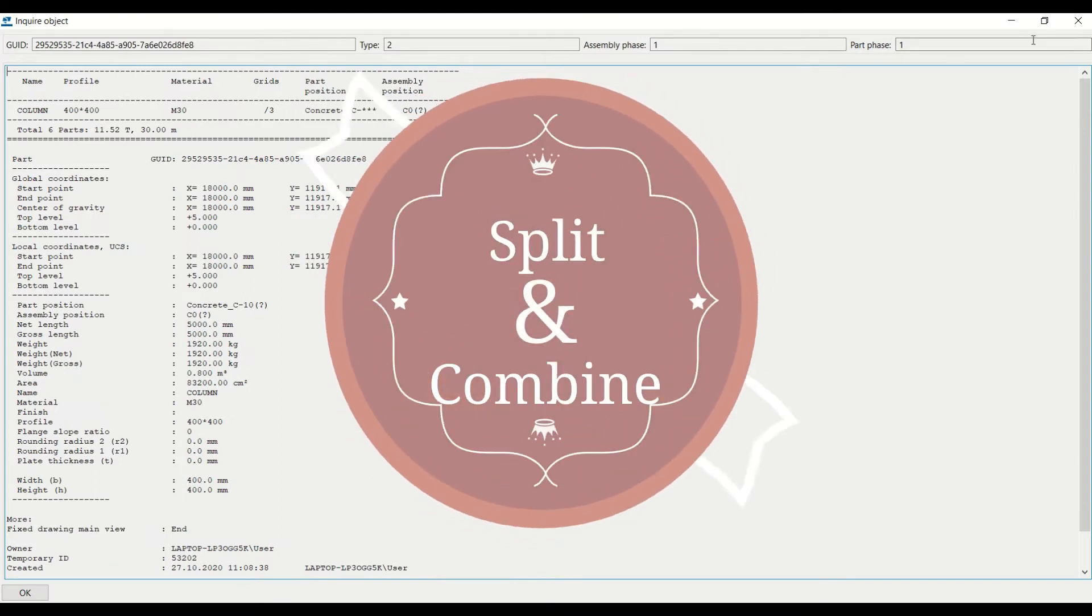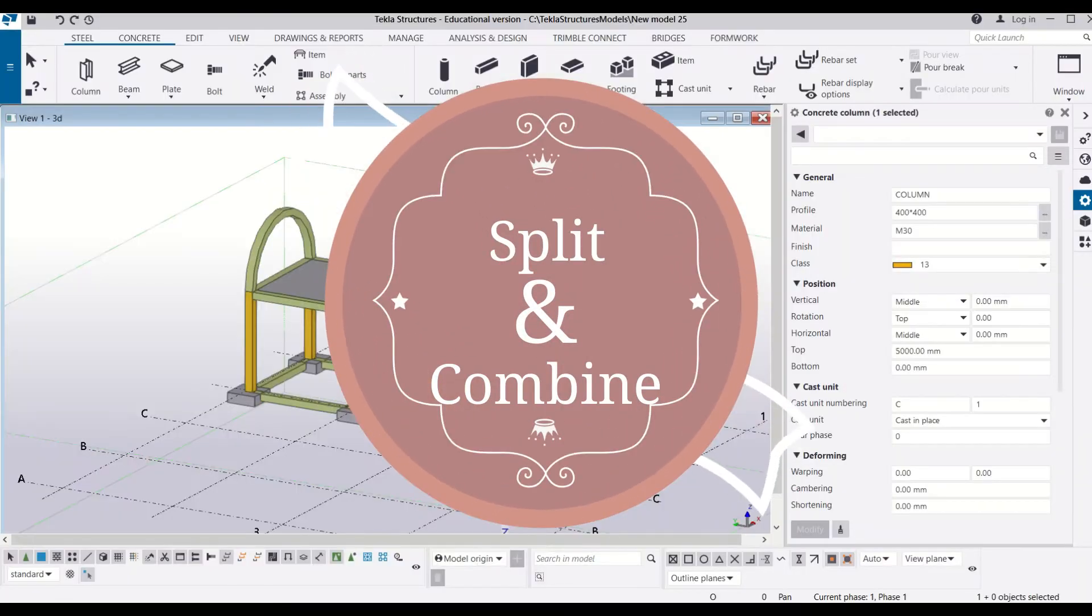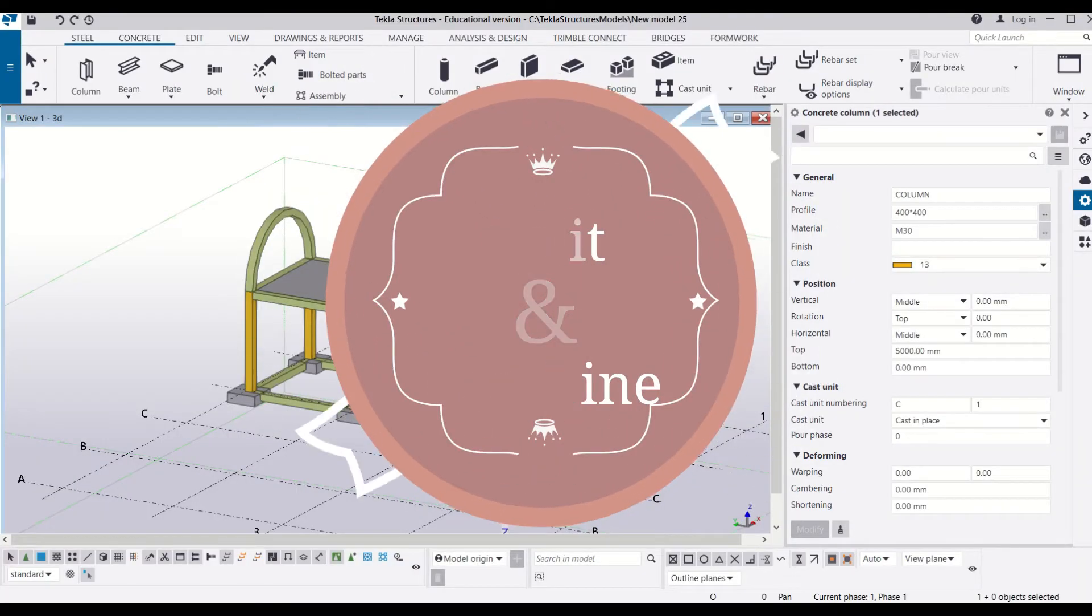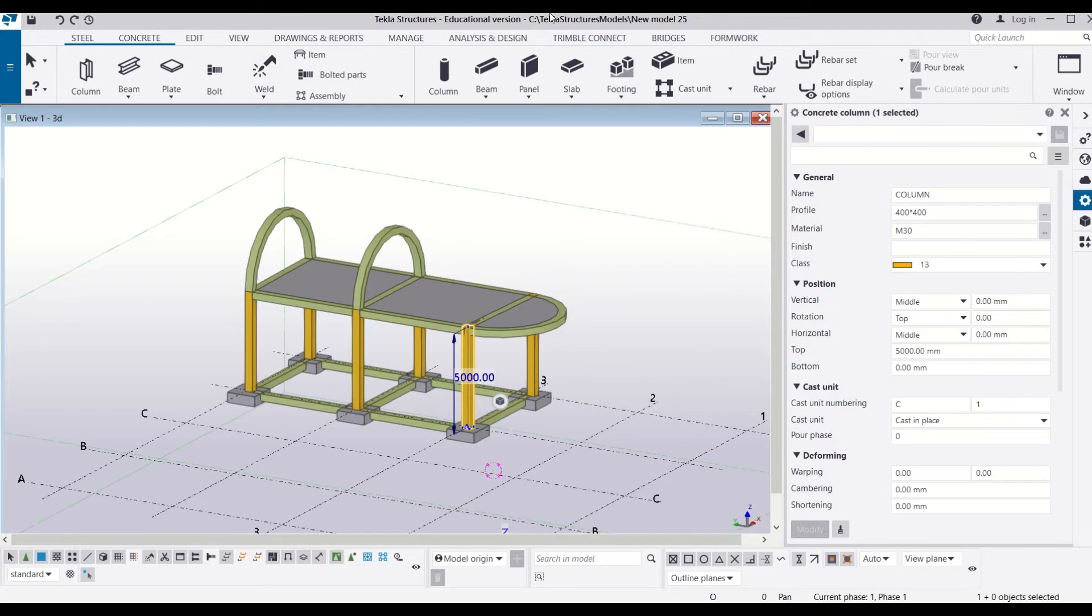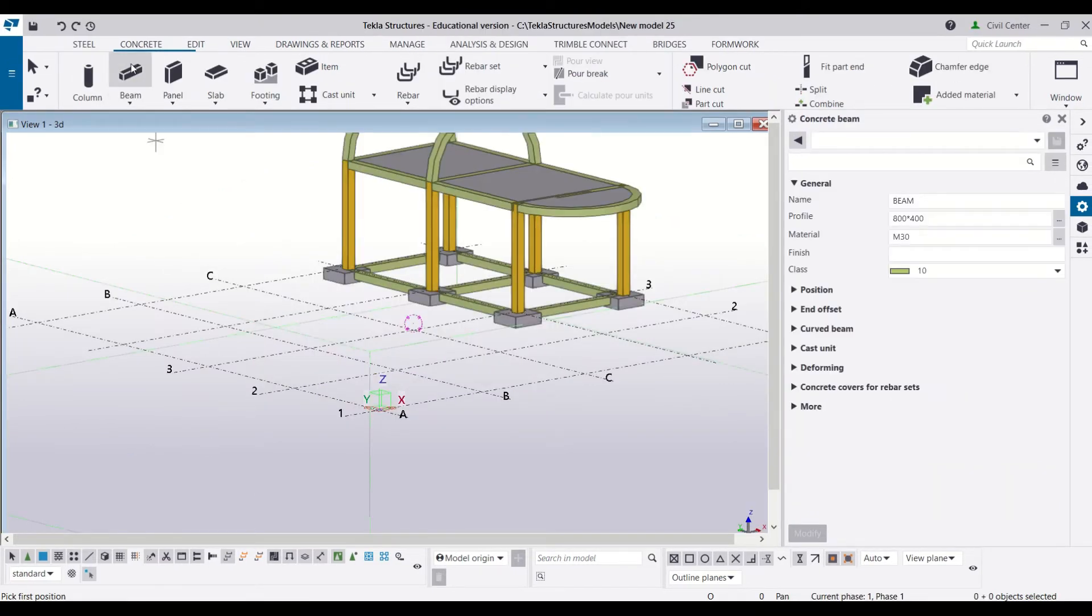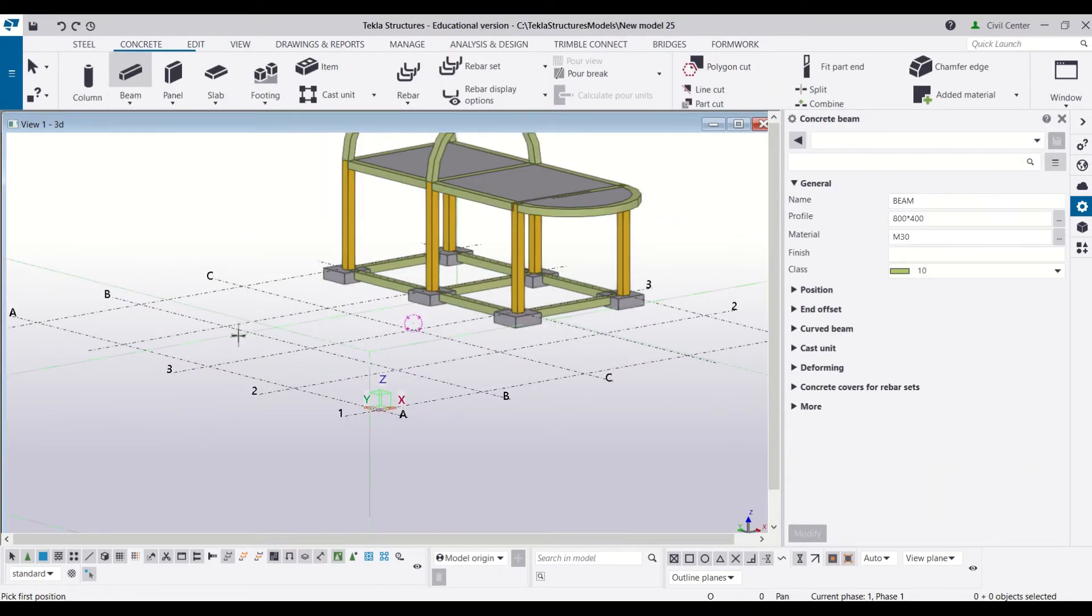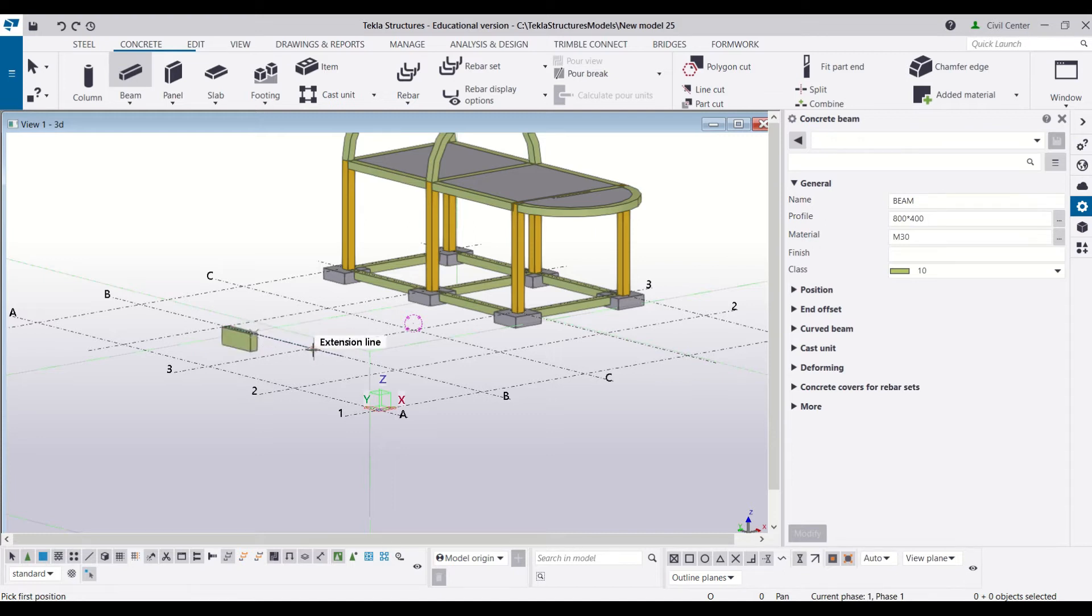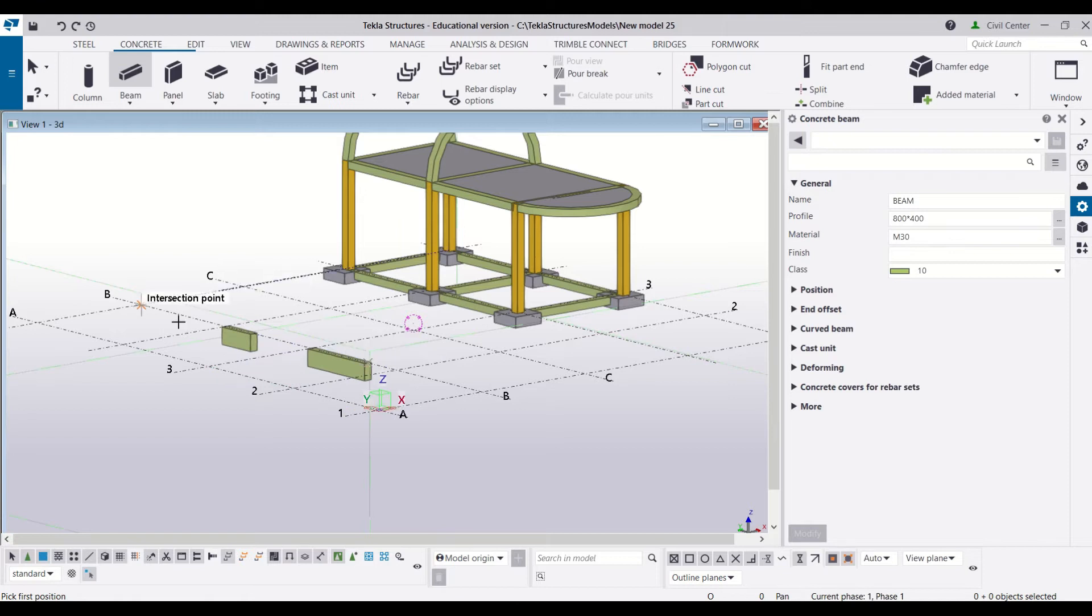For the demonstration I will make a beam. For that I have selected beam and from here I will draw a beam till here and another beam from here to here.